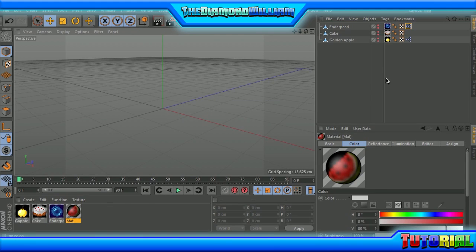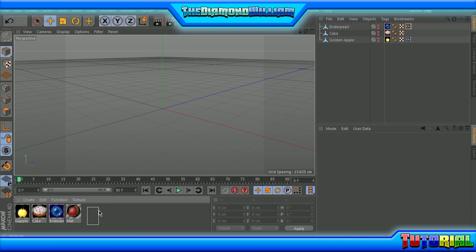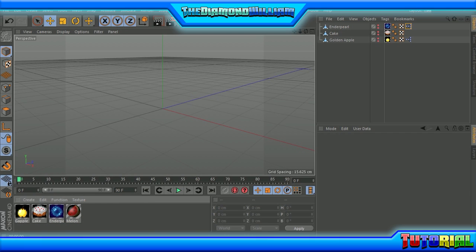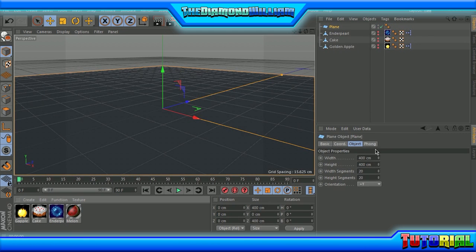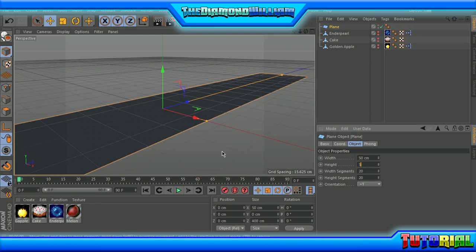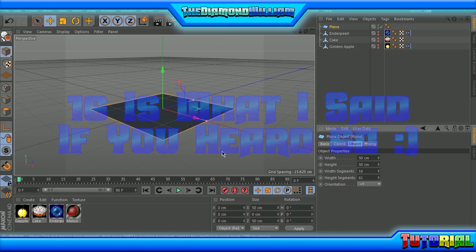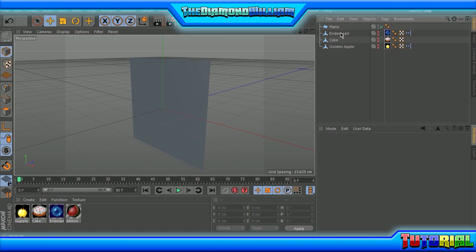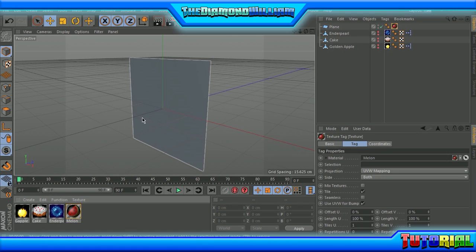I'm going to drag the melon texture into the material here and I'm going to call it 'melon' to make it so we can easily remember that. Now what we're going to do is go create a plane with width and height 50, then the segments both 16, and the orientation to negative Z. Then you can drag the texture onto the plane.